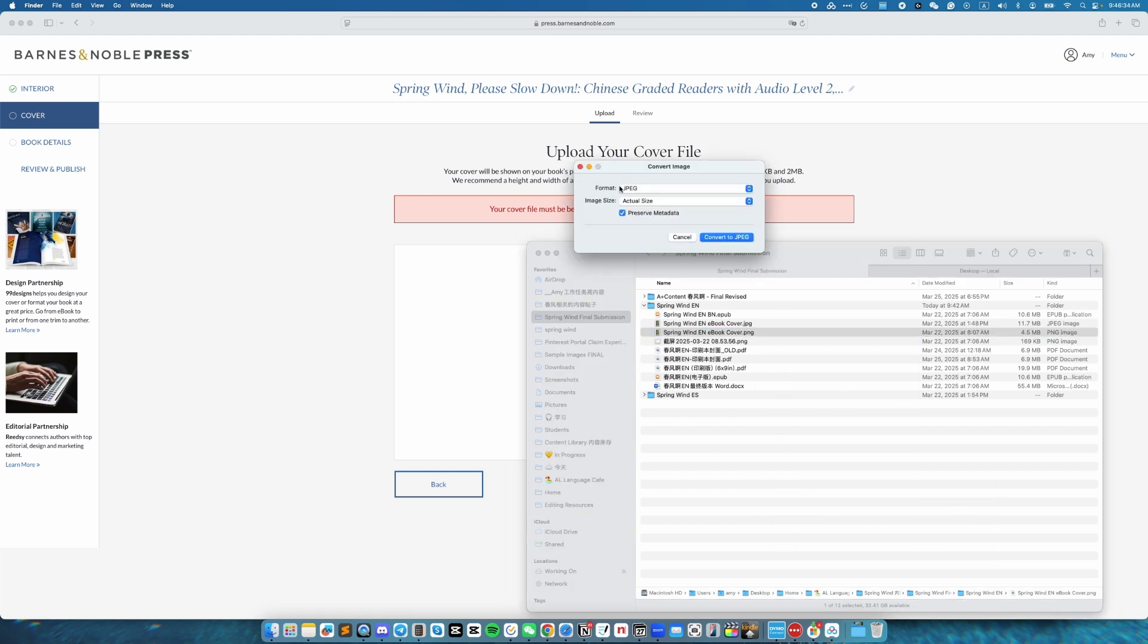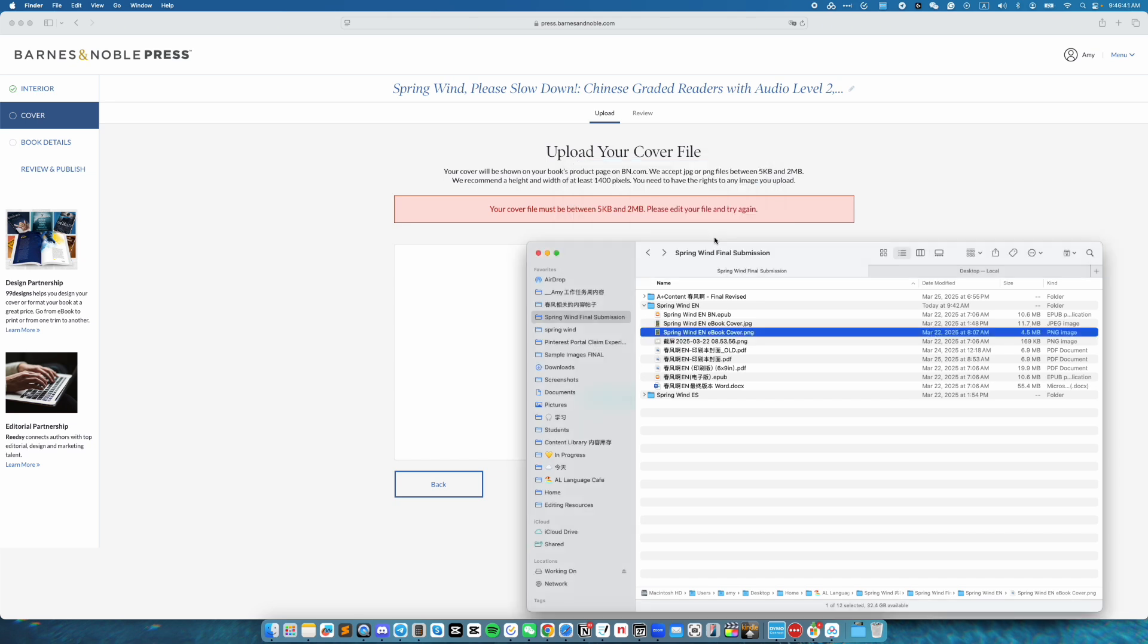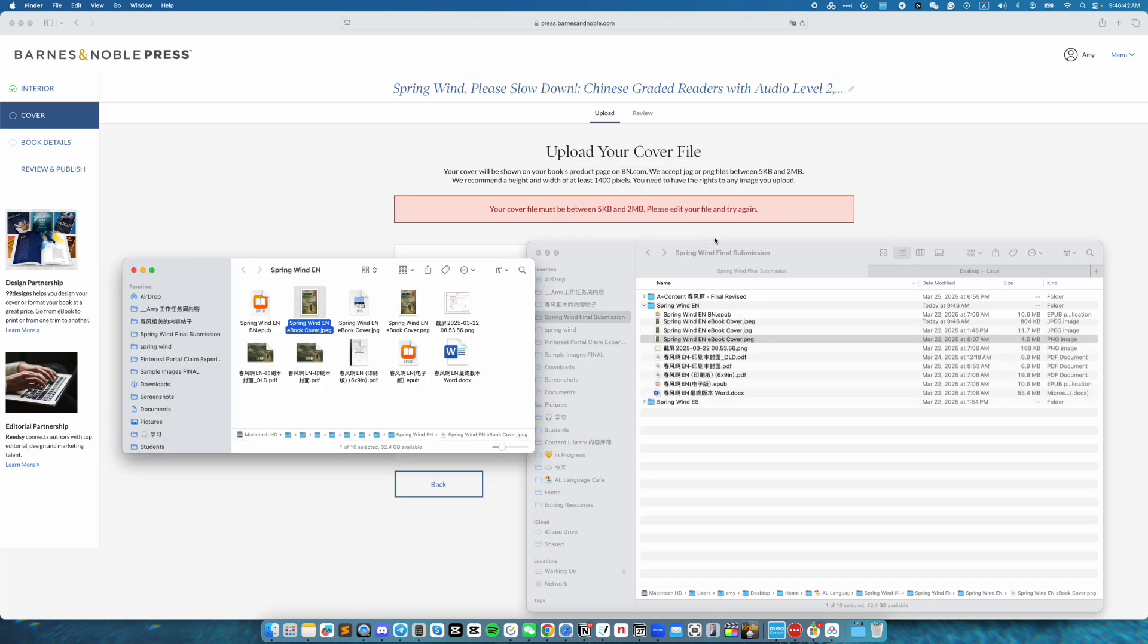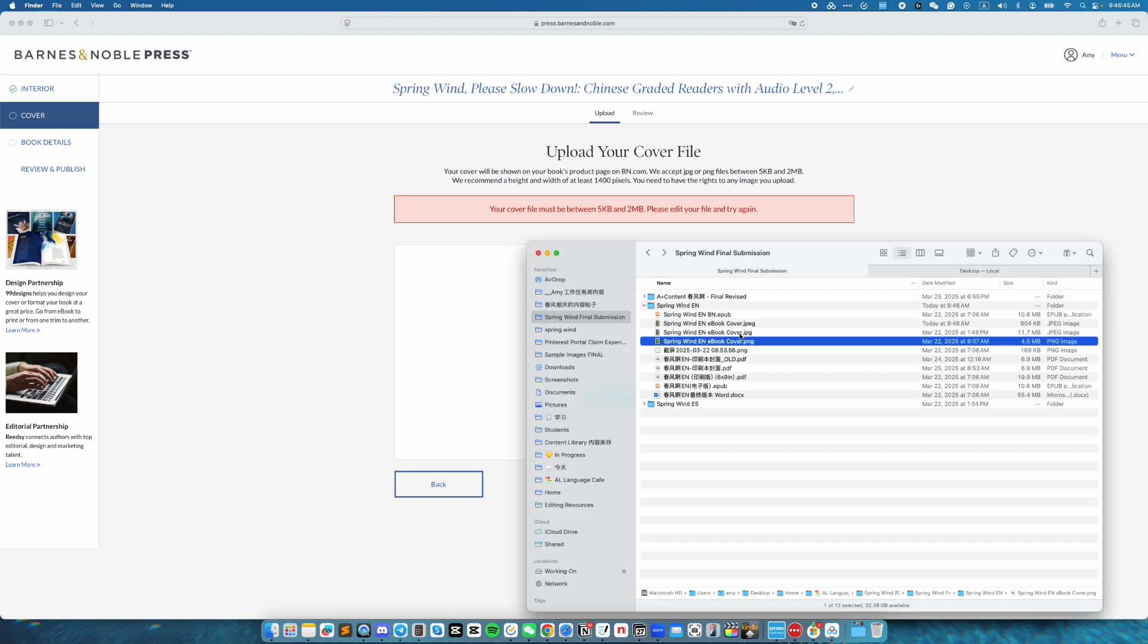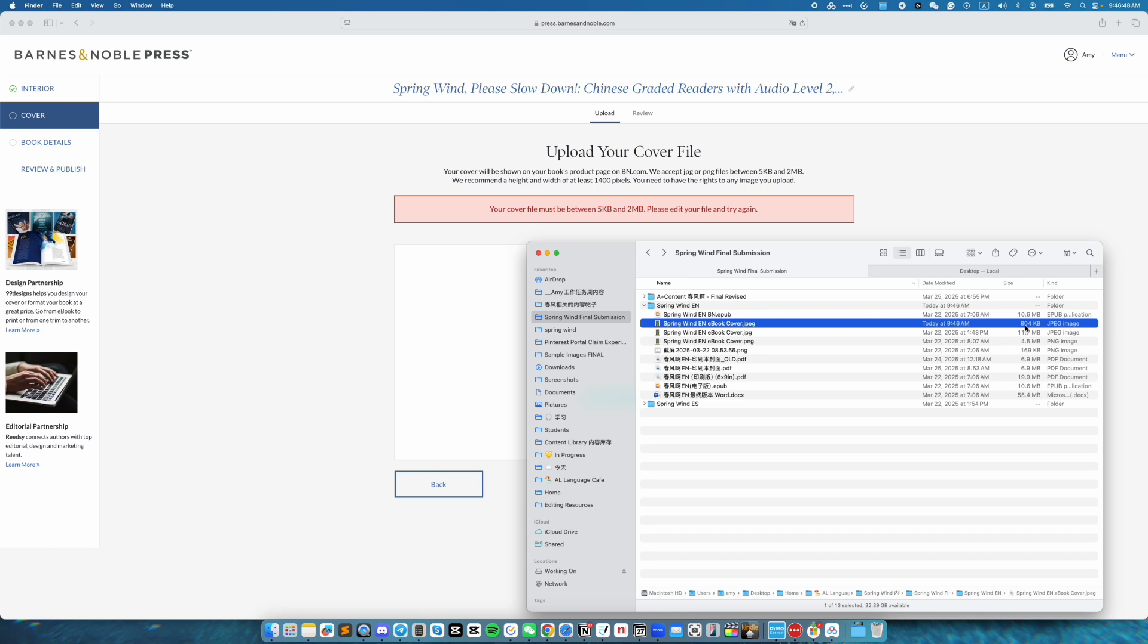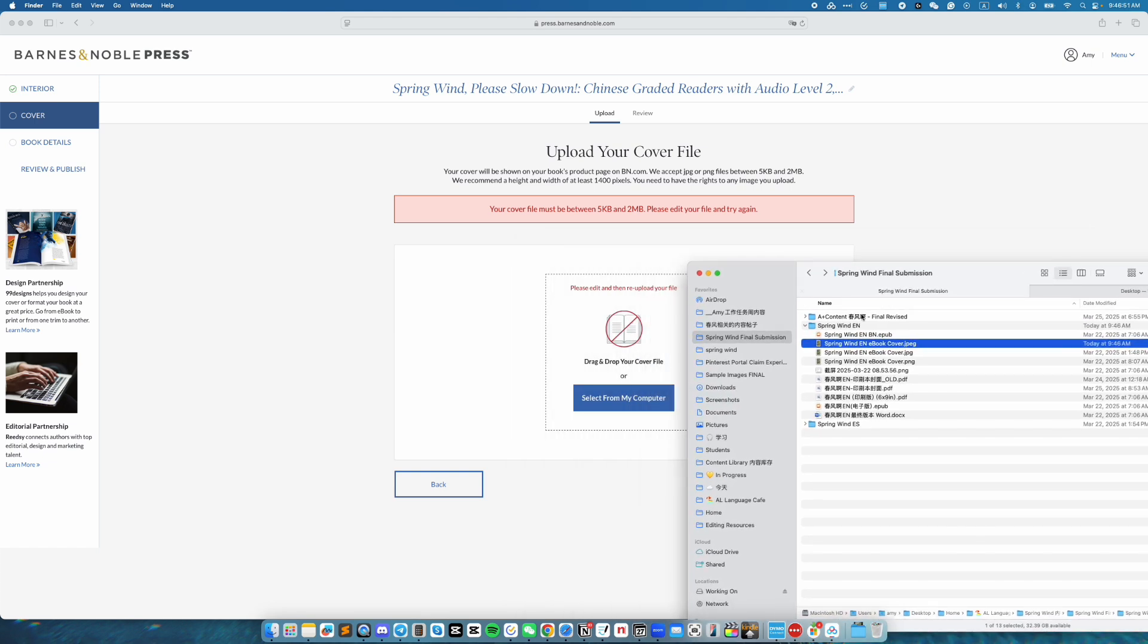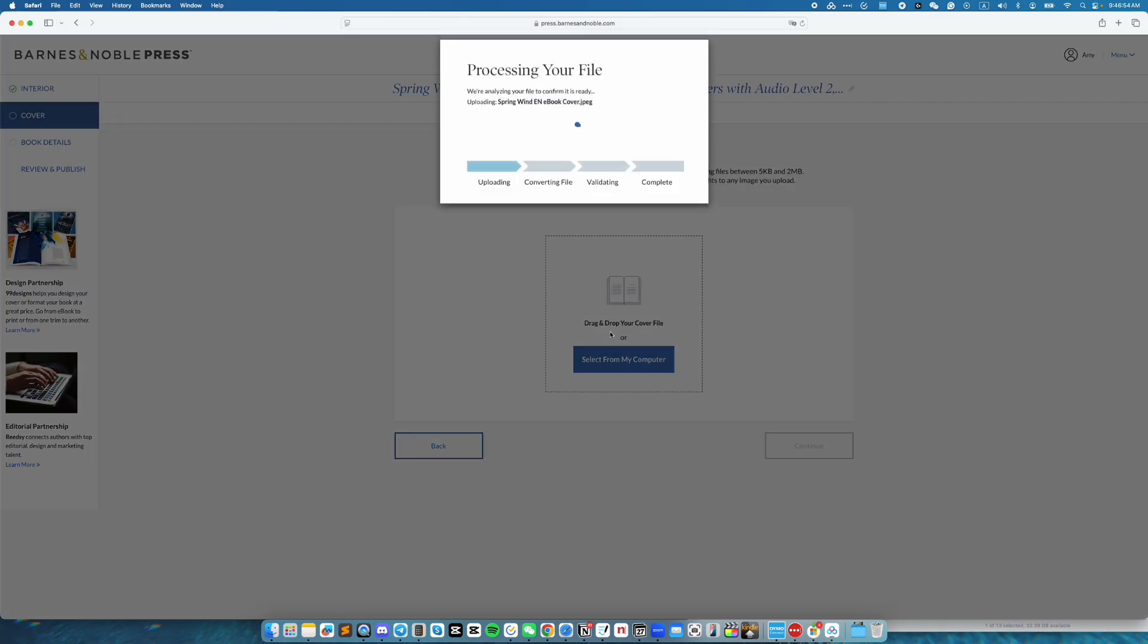And I have the option to convert to JPEG. And I have it select as actual size. Then convert to JPEG. And now I have a much smaller file which is 804KB. Now I'm going to drag and drop that.